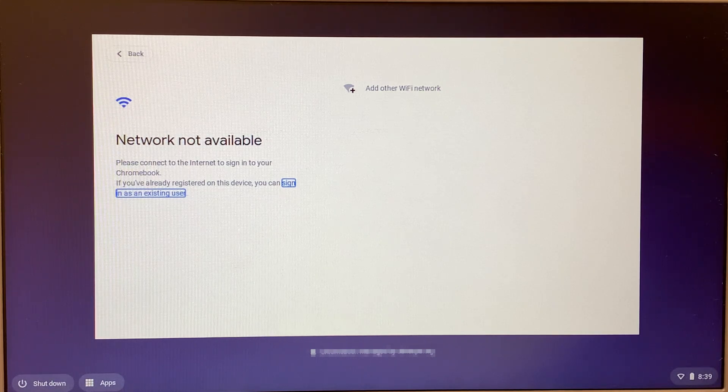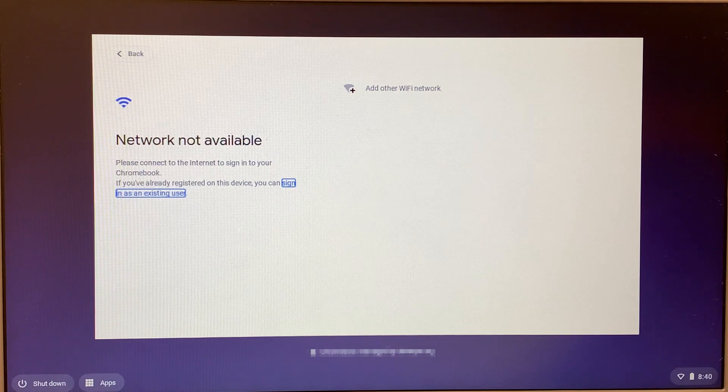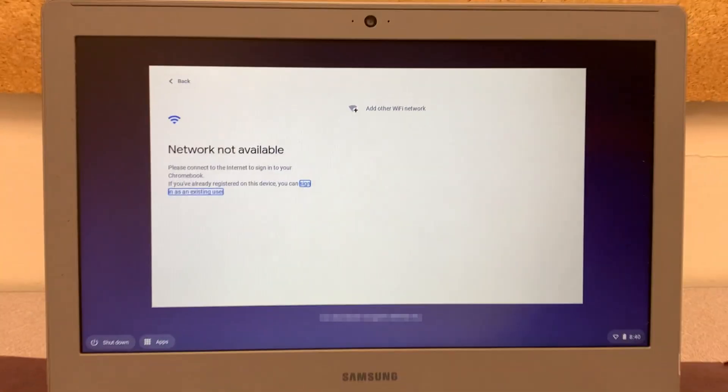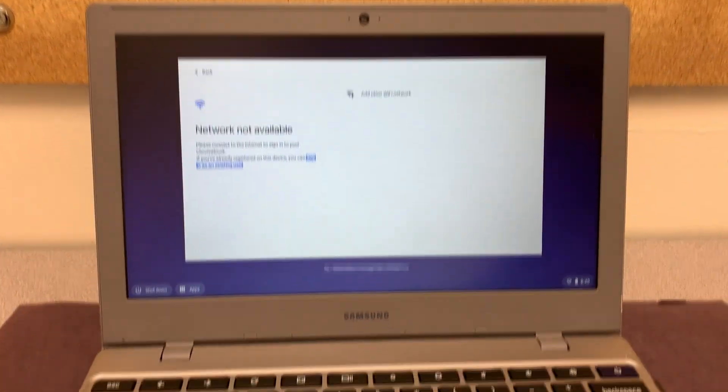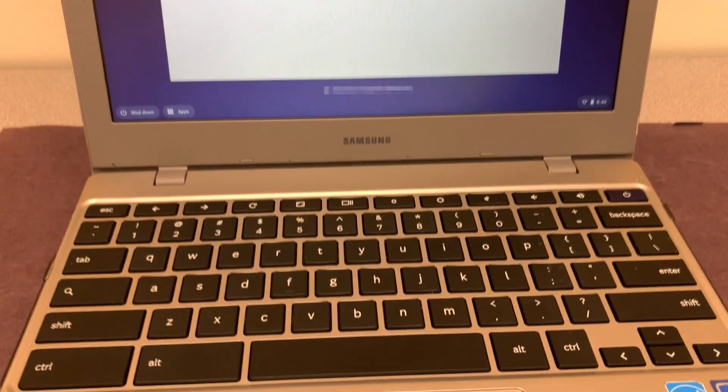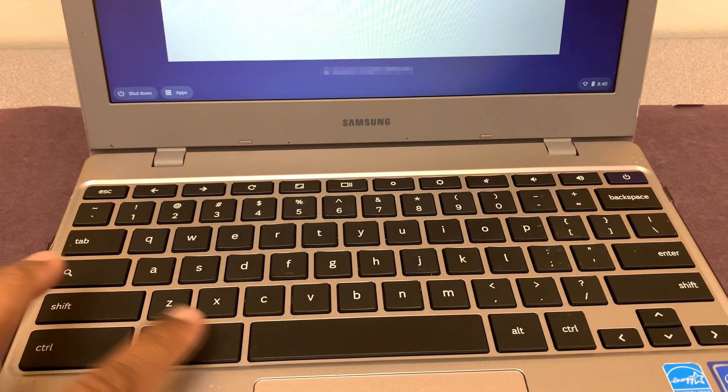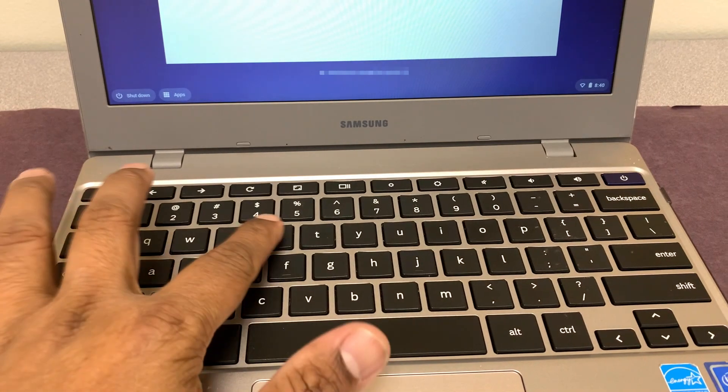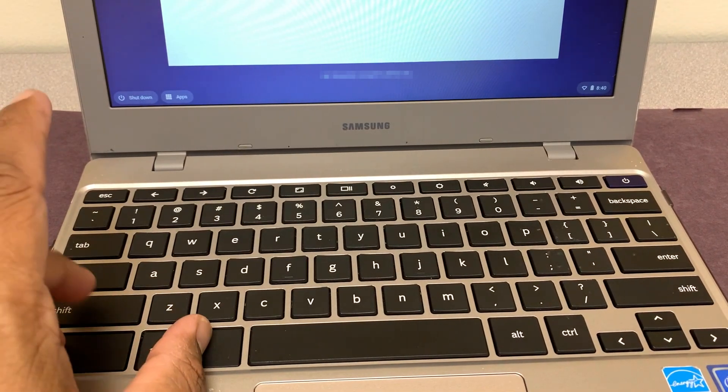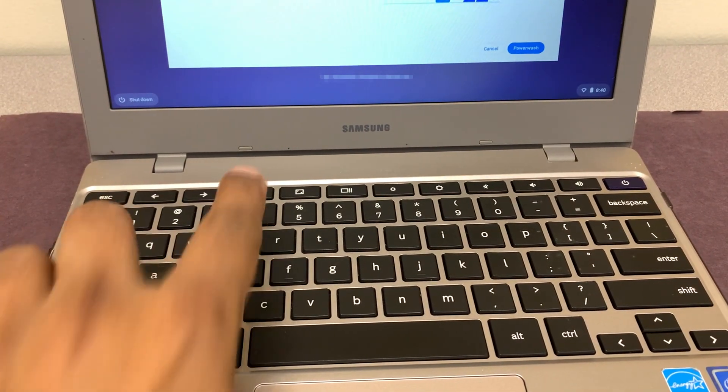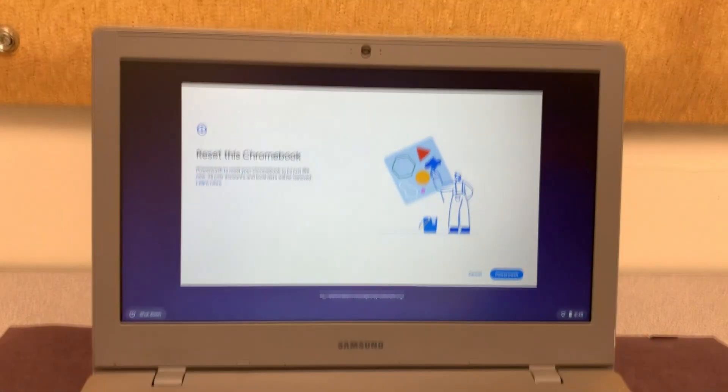So let's go ahead and do this power wash. It will fix this Wi-Fi issue that, as you can see, shows network not available. All you need to do is hit Ctrl, Alt, Shift, and R. Let's go ahead and do that: Alt, Ctrl, Shift, and R, and you will see that option reset this Chromebook.